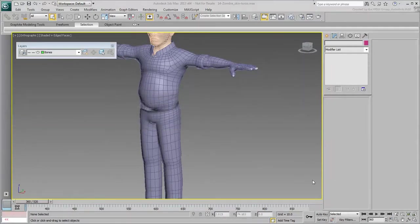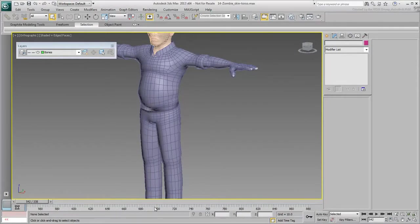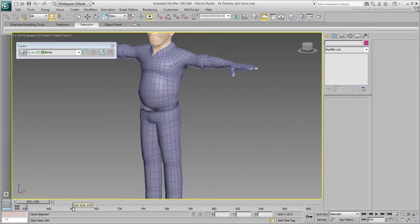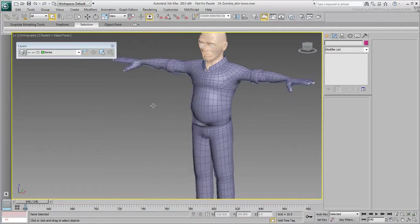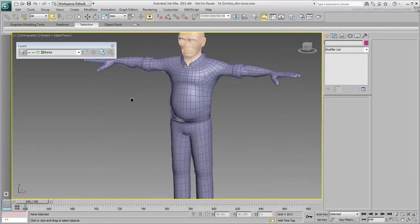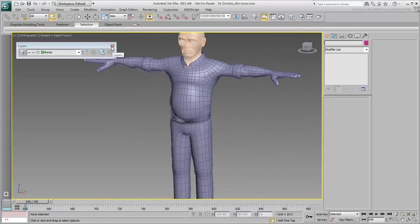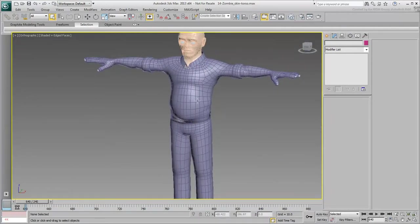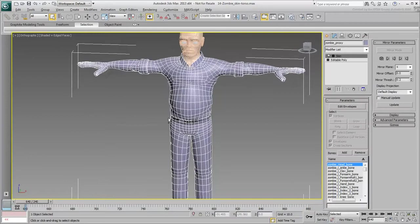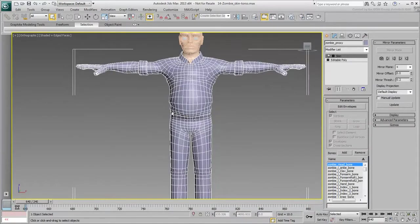To work on the torso, change the animation length to focus on the timing between frames 640 and 880. Actually, if the layer toolbar is still visible, you may as well hide it. You can always recall it later.